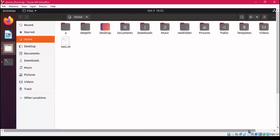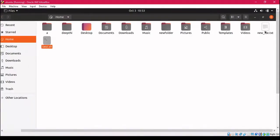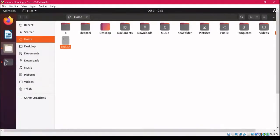The script file test.sh is shown in green, while new_file.txt is a text file with a different color. Both their GUI interfaces and colors are different, so we can easily distinguish which one is the script file and which one is the normal text file.